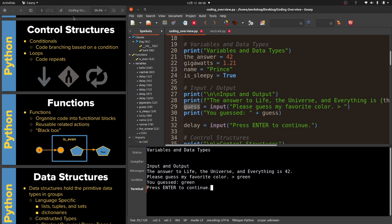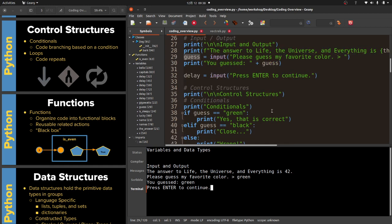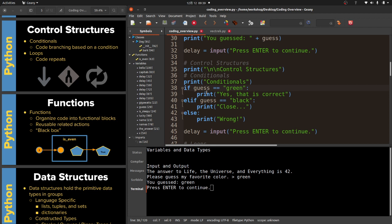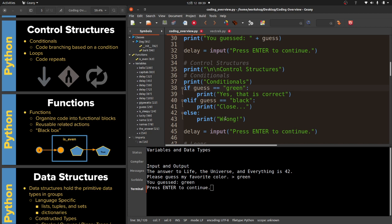The next thing I teach, once the students understand how to get input and print things to the screen, we talk about the different control structures in programming languages. We've got conditionals. This is the first one that I teach and this is code branching based on a condition. Over here I asked for what is my favorite color and your guess was, and we typed in green. You can see here I have this if statement. So if the guess equals green, print yes that is correct. If the guess equals black, print close. And if it's not one of those two, you've got it wrong. This isn't a coding tutorial so I'm not gonna explain how this works. But if you don't know how it works, you need to learn this.